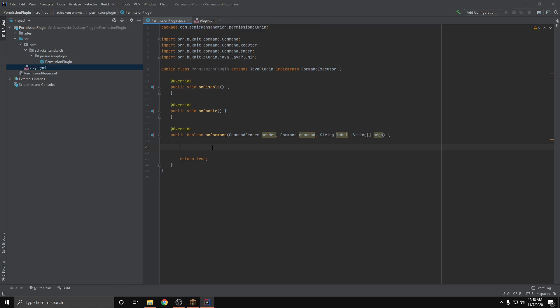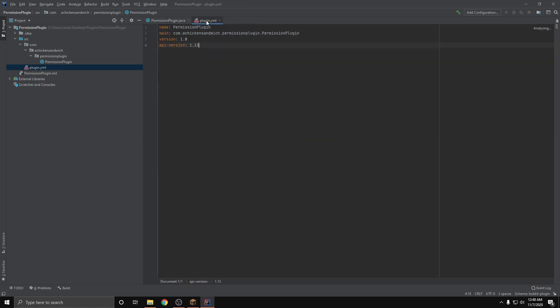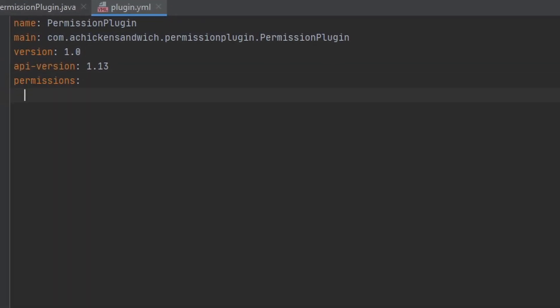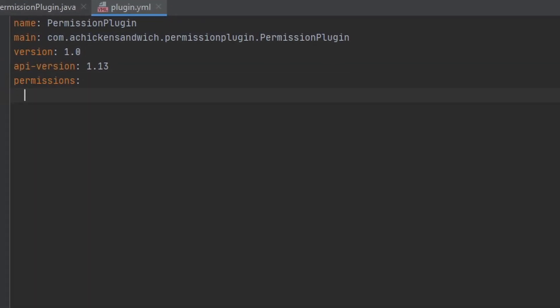Alright, so the first thing I'm going to go ahead and do here is hop over to our plugin.yml and specify two things: one, commands, because I forgot to do that, and two, permissions. So first we're going to do permissions and we're going to make the first permission called test.permission.